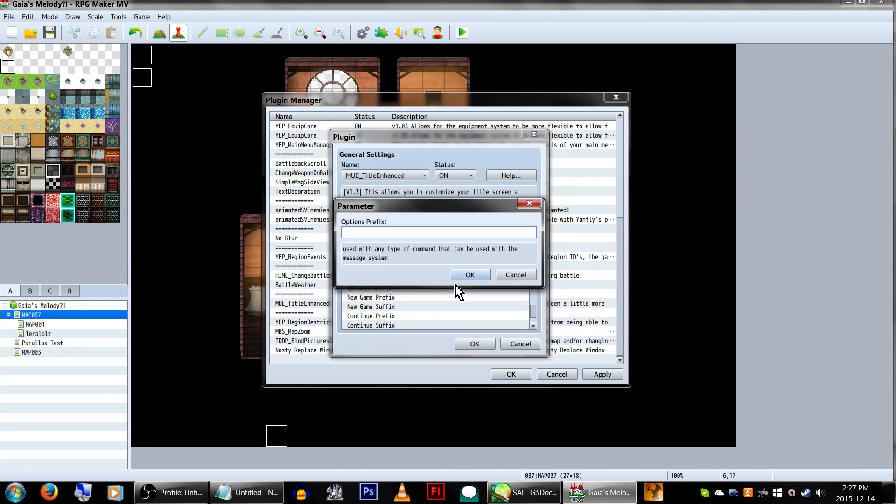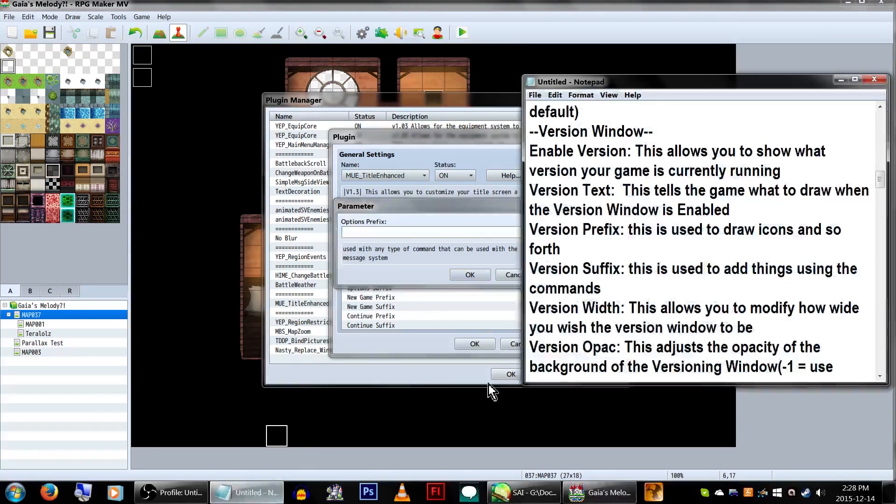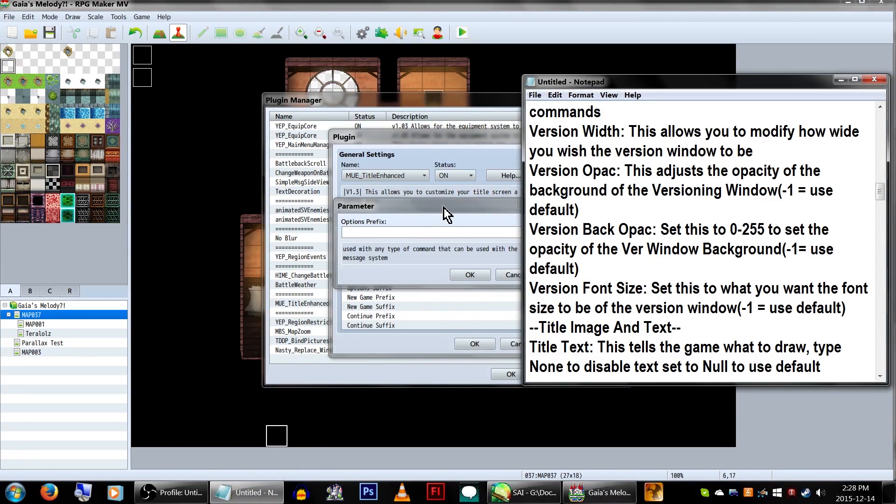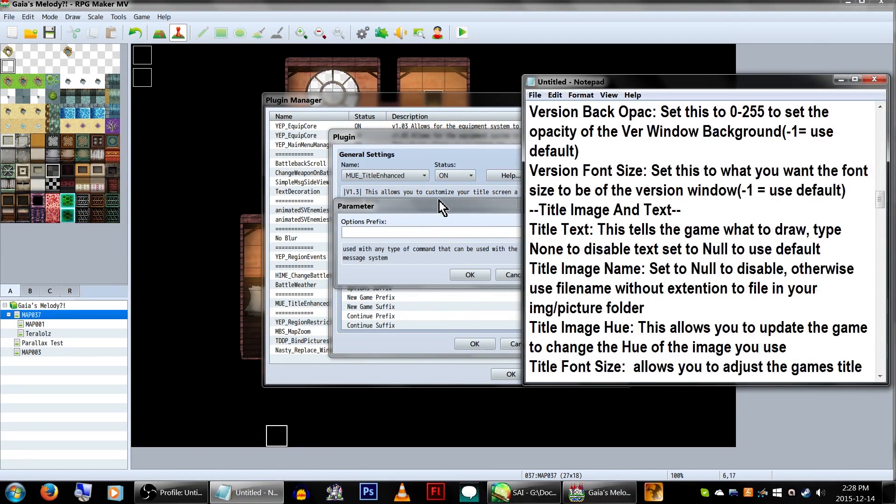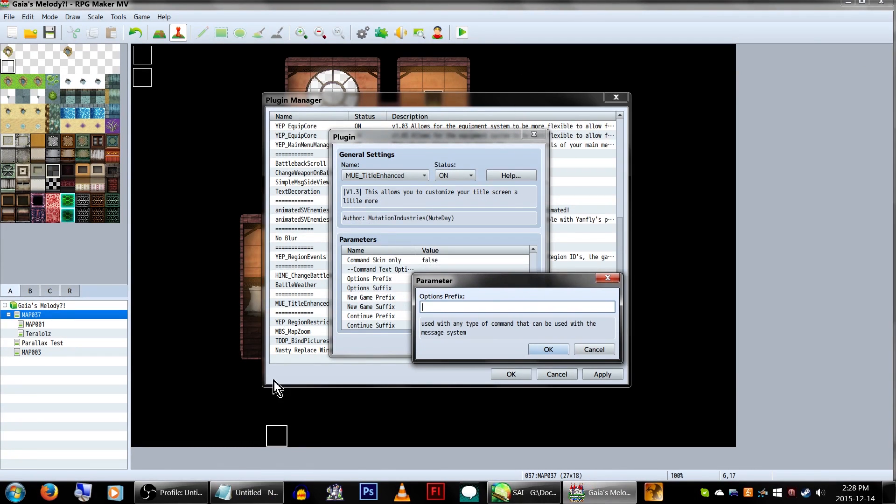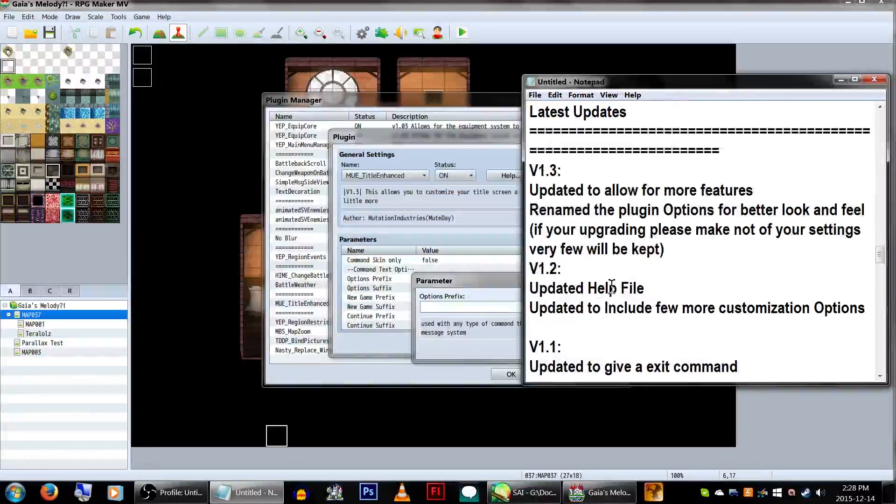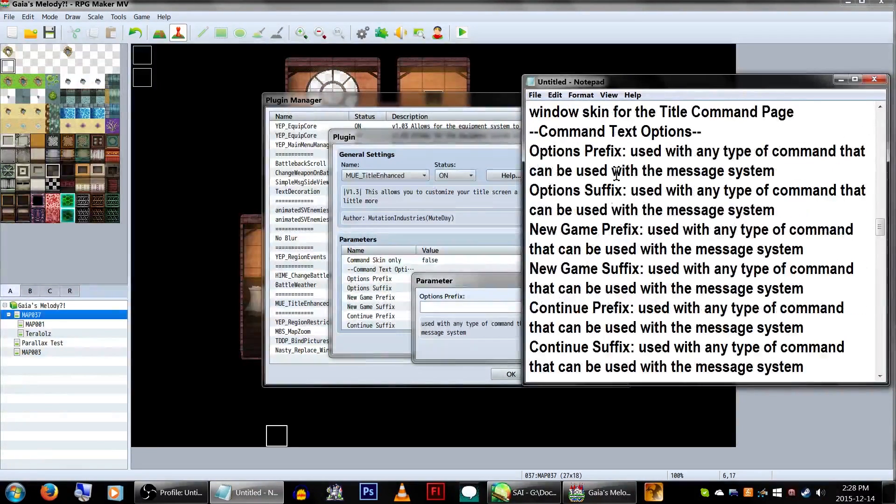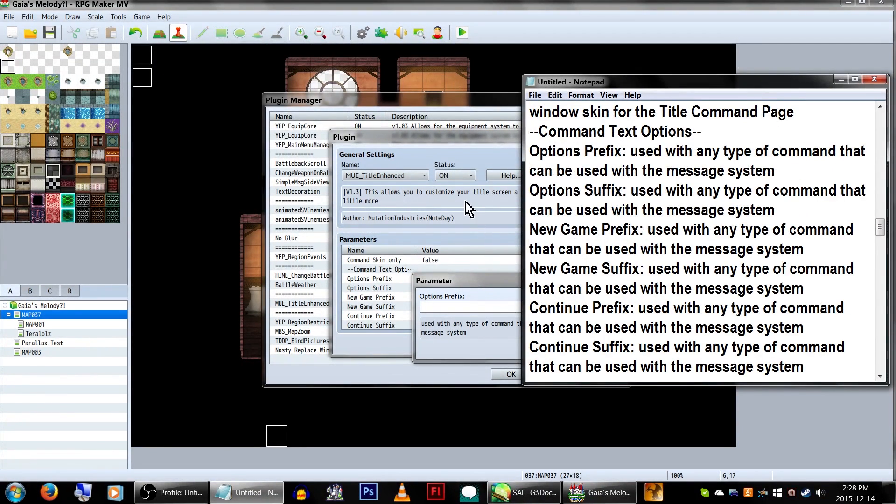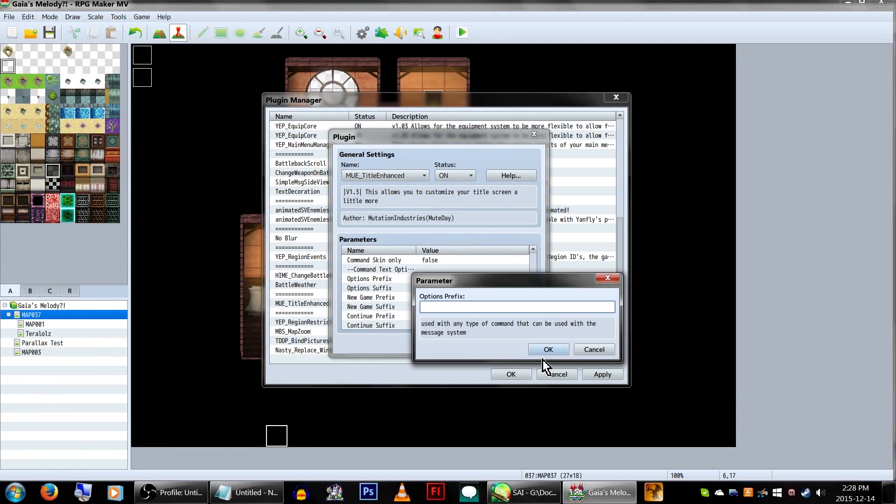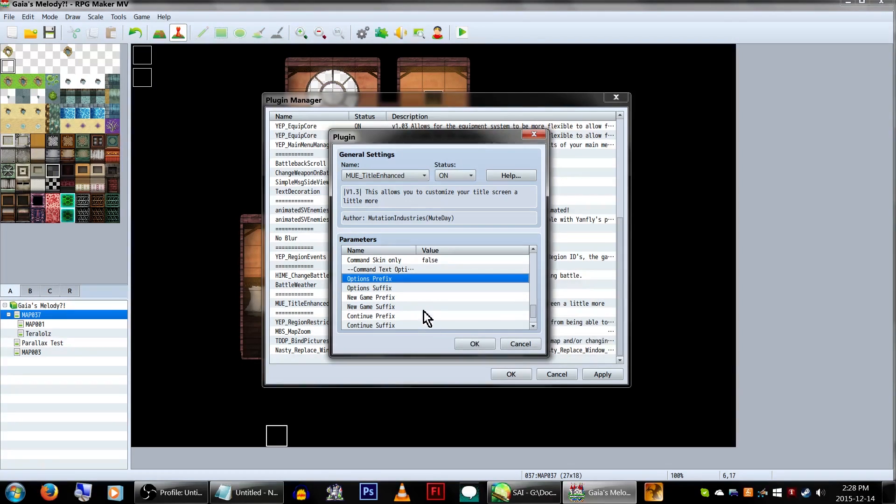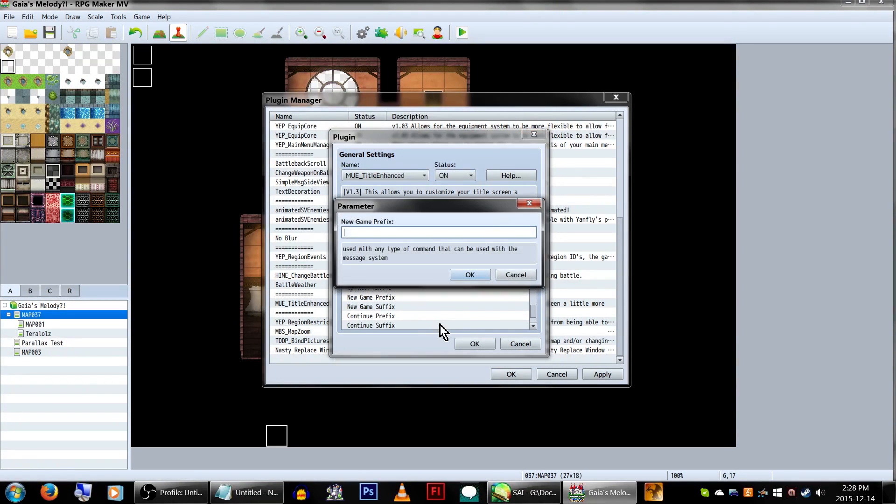Lastly, command text options. I believe these follow the same system as the earlier prefix and suffix parameters. Again, I'm not familiar with any of the commands that would be used here, but for you scripters out there that actually know what you're doing, or just feel like learning, there's a little blurb at the end of the help file for extra features.